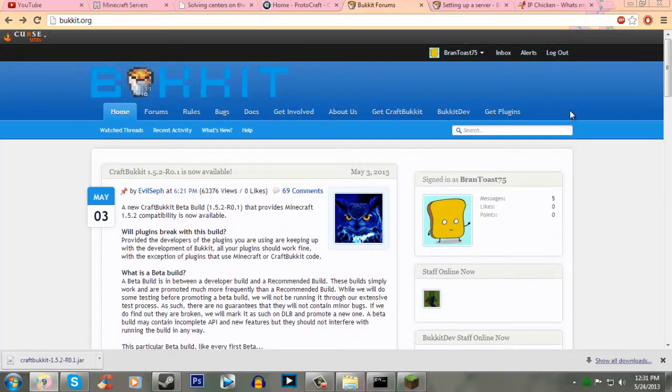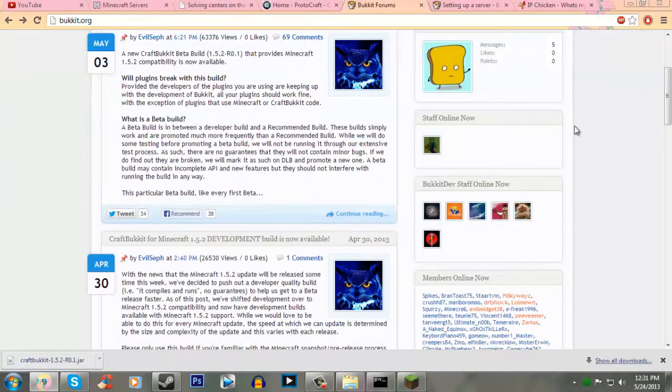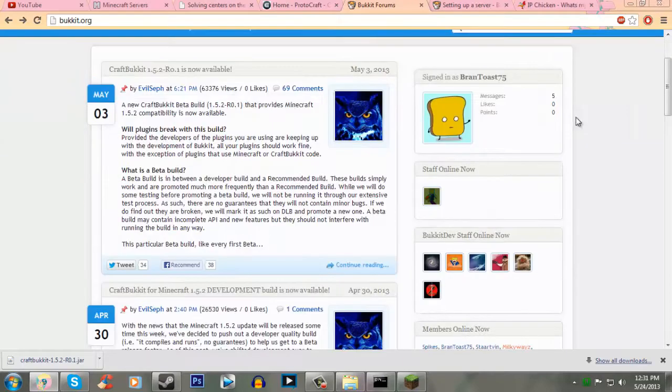Alright, so first thing we need to do is, this is going to be a longer tutorial. It's going to be really simple, but it's going to be longer because there's a lot to do. First thing we need to do, we need to get Bukkit.